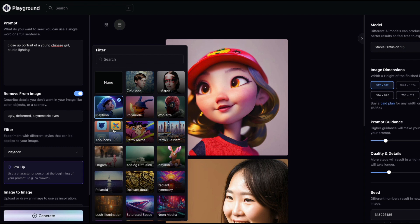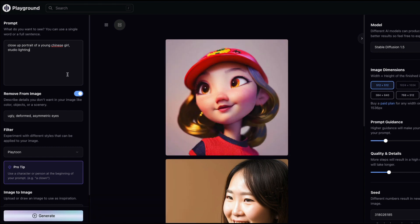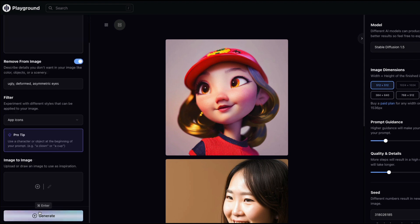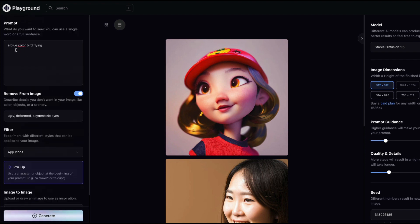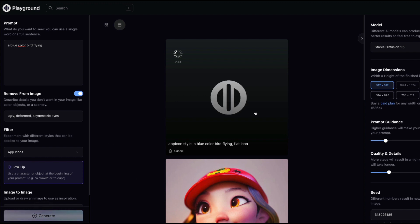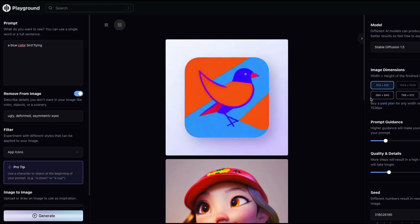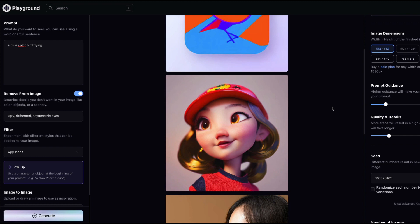The platform also lets you generate app icons. I'll click 'Icons' and enter 'a blue colored bird flying' to see how a Twitter-style icon might look. The activation token is applied at the start of the prompt automatically. The result has that iOS icon style applied — it looks a bit like a kindergarten drawing, but that makes sense for the style.